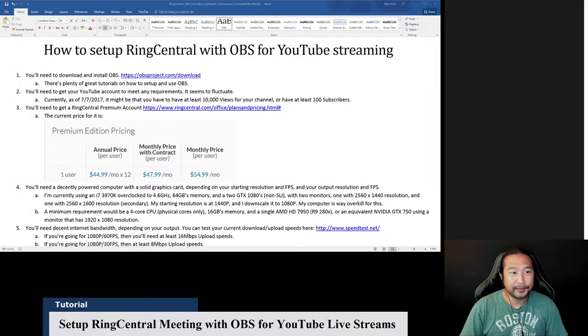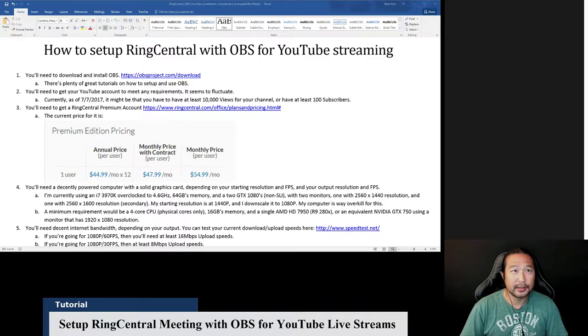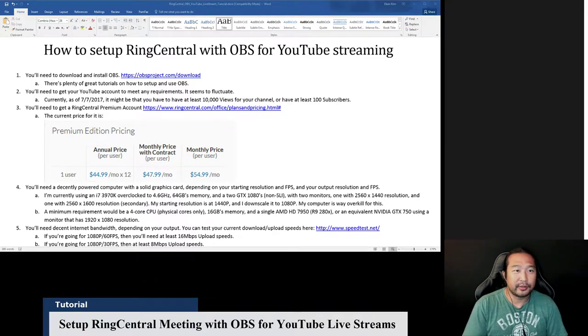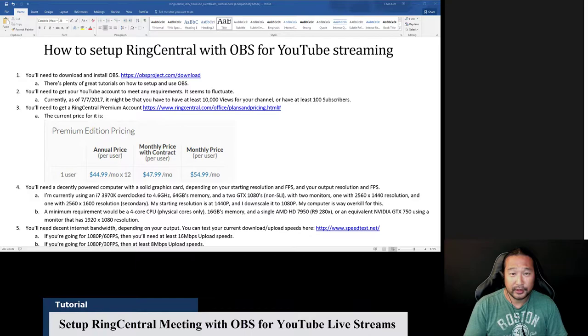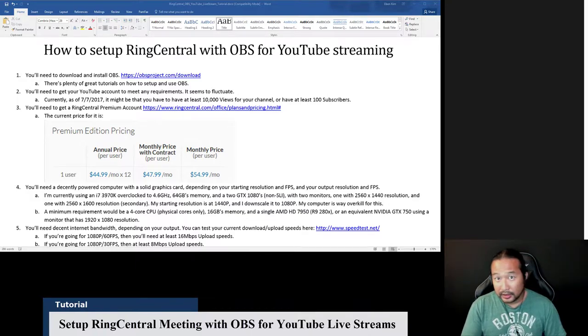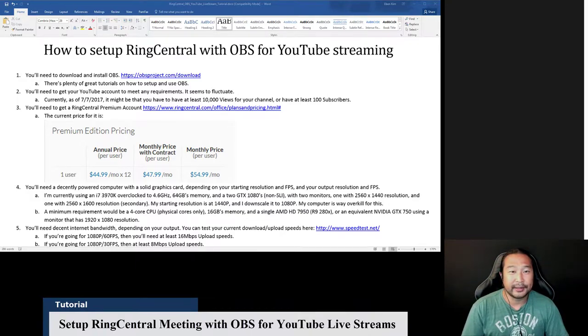Hello. So this video is going to be how to set up RingCentral with OBS for YouTube streaming.